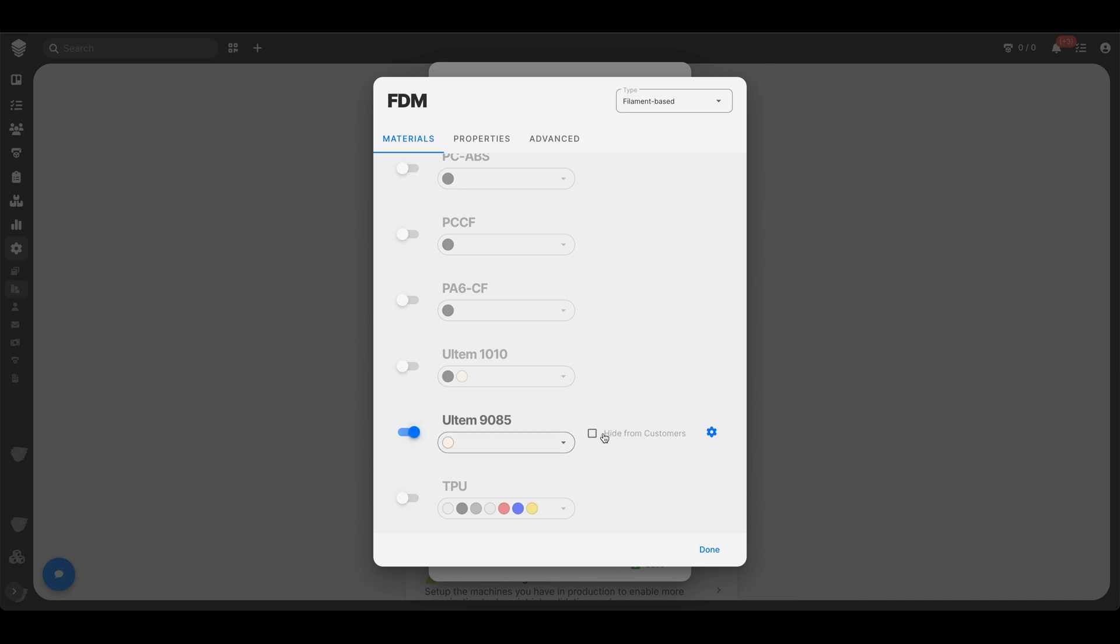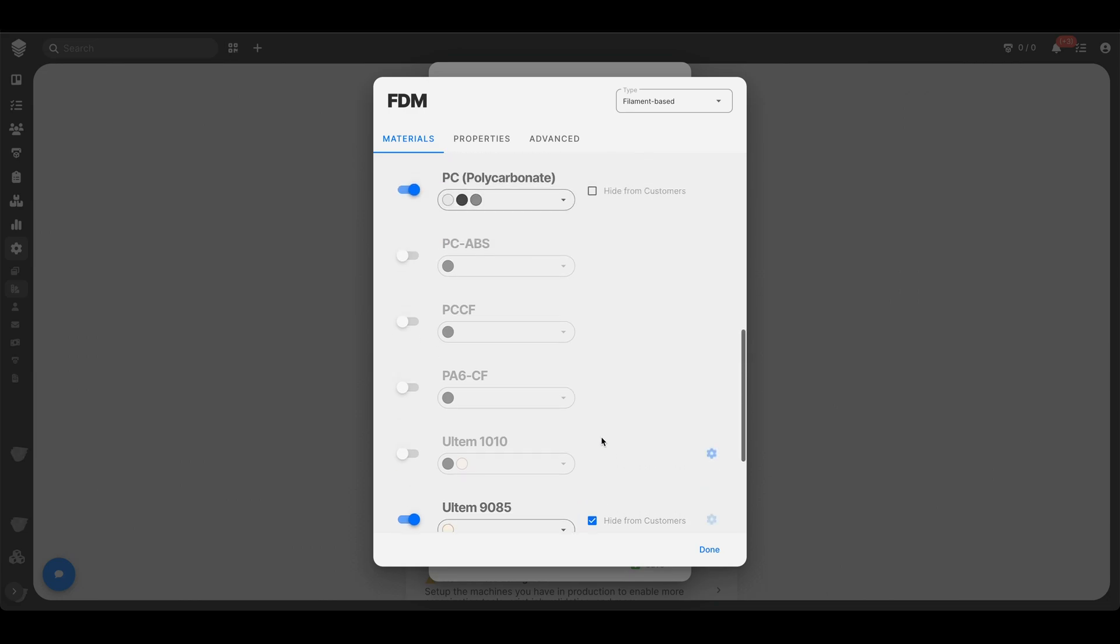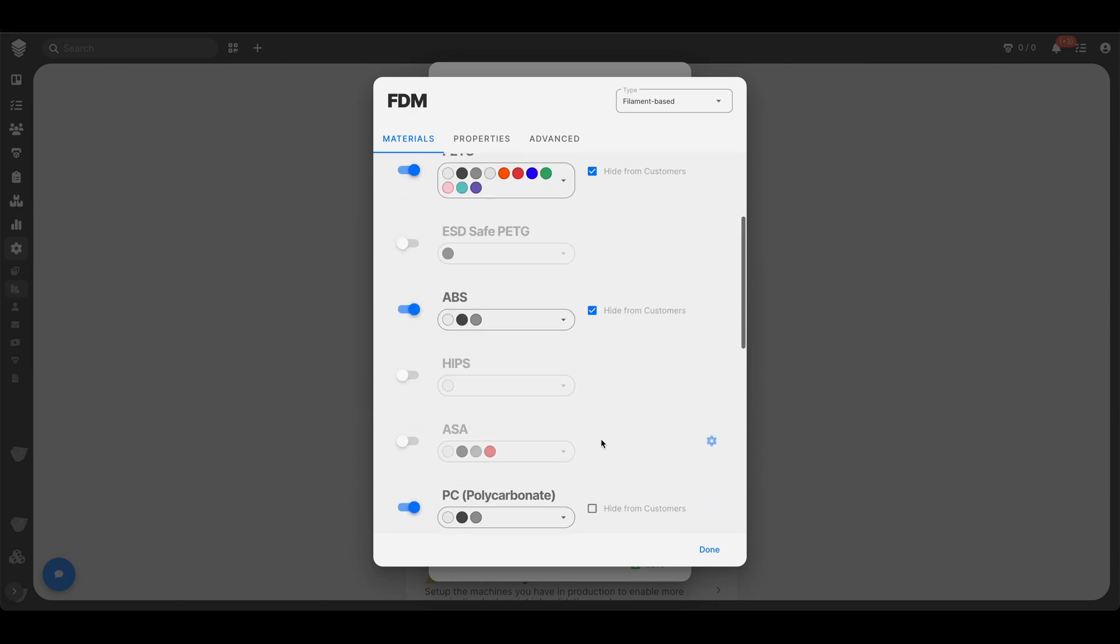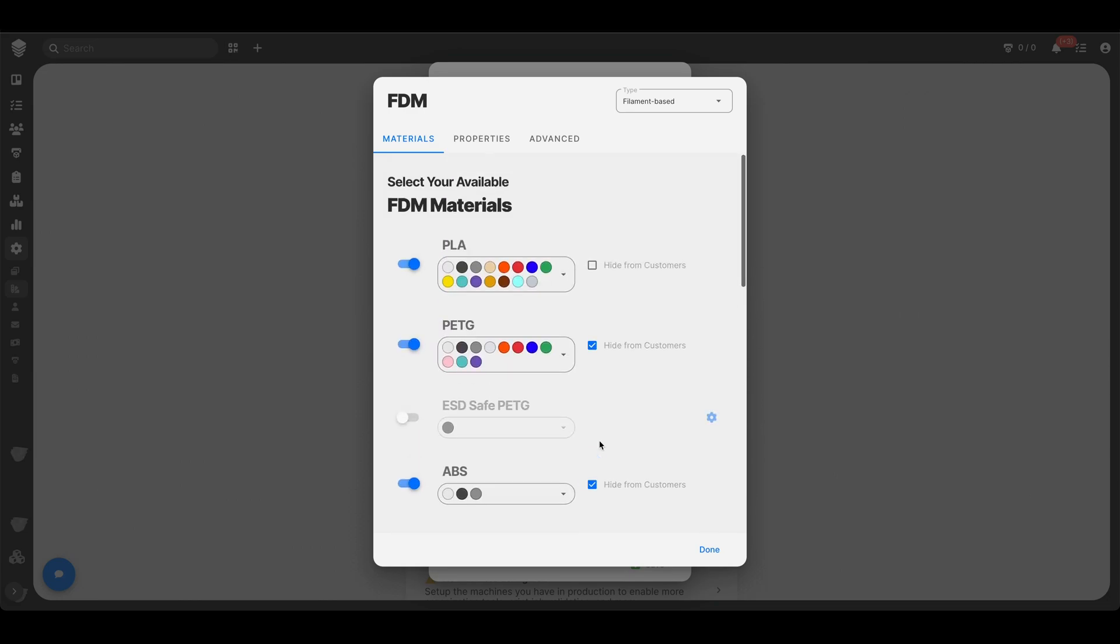You see this hide from customers button? Let's say that Ultem, that's just so complex. You only want to use that every once in a while. You don't want your customers or clients or co-workers or whatever. You only want your team right there to be able to choose this material. Otherwise, everyone's going to choose Ultem even when they don't need it and you just want to hide it from people. Great. So you can do that. You can hide from your customers.